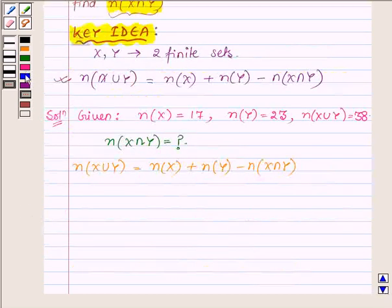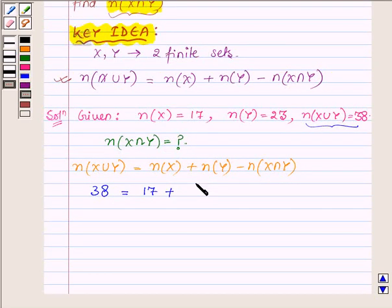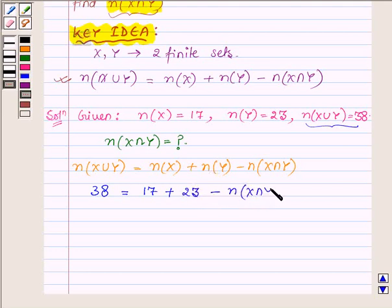Now on substituting the values, the number of elements in x union y equals the number of elements in set x, that is 17, plus the number of elements in set y, that is 23, minus the number of elements in set x intersection y.